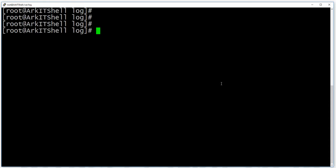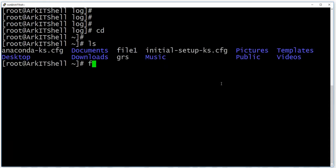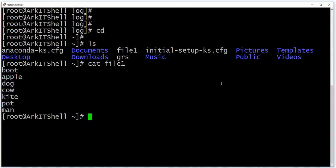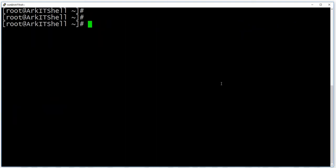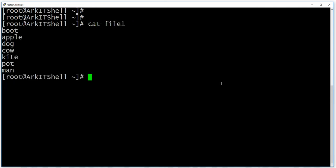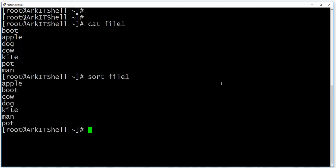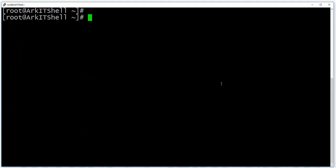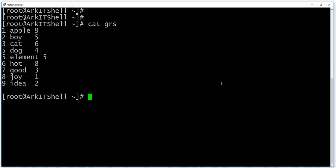Now let's look at the sort command. I have a file called 'file1' and a 'grs' file. If you look at file1, the content is not in alphabetical order. If you use the sort command, it will sort the content into alphabetical order.